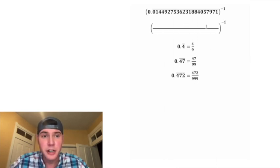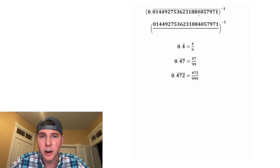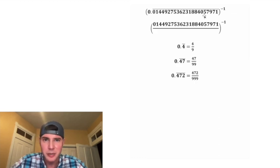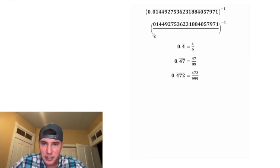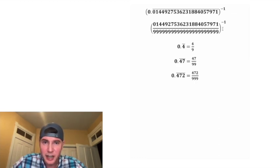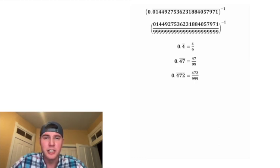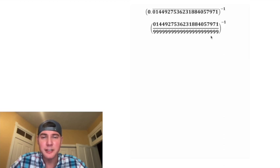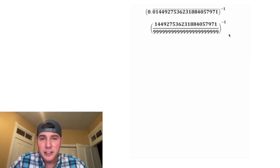For the numerator, we're going to copy down all the digits that repeat. And then for the denominator, we need a nine for each of those digits. And now we've rewritten it as a fraction.